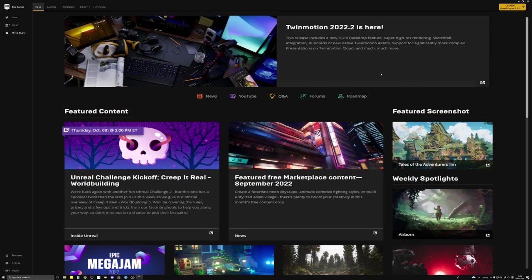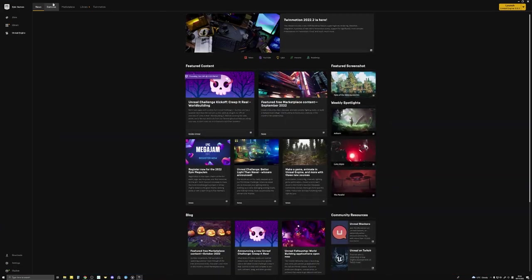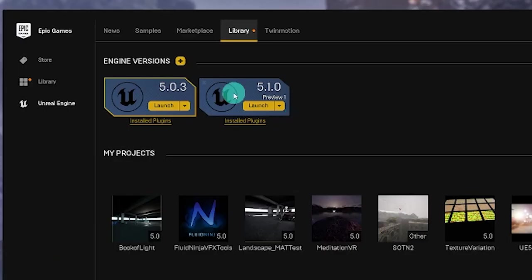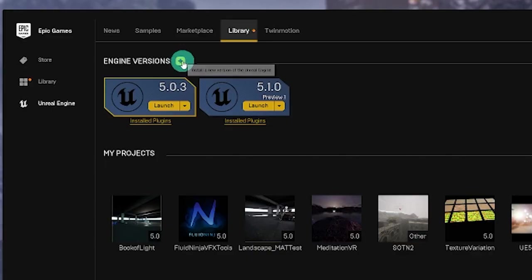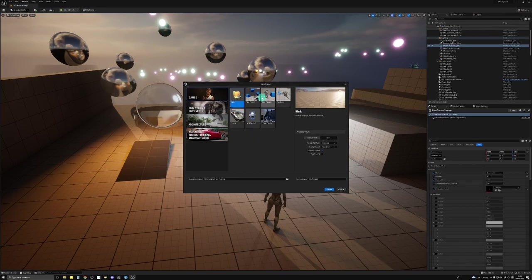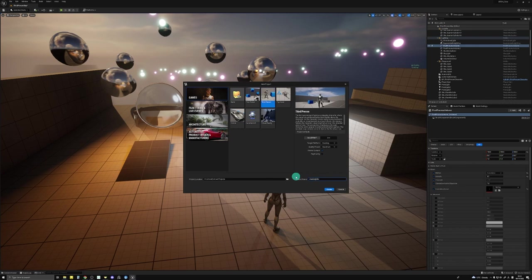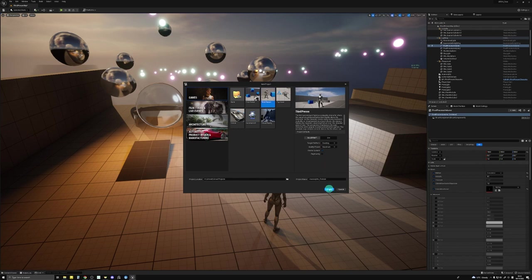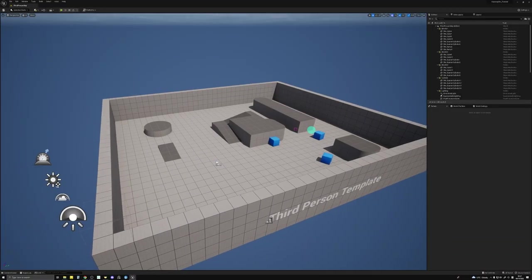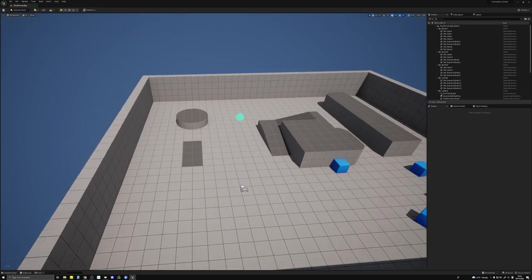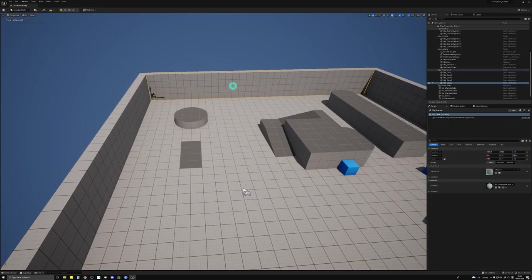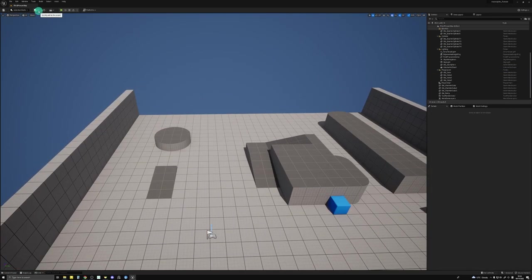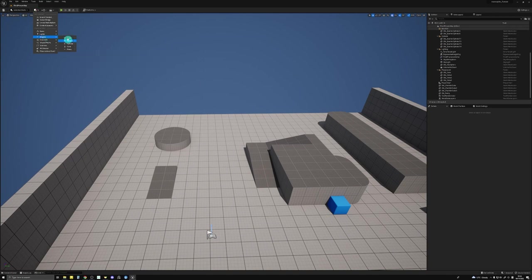I'm going to assume that you've already downloaded the new version of the engine. If you haven't, you can do that in the Epic Games launcher. First of all, we're going to make a new project using the third-person template. I'll name mine anamorphic tutorial. We actually don't need ray tracing. Here is just a default third-person template project. In here, I'm just going to delete this wall and bring in a sphere.